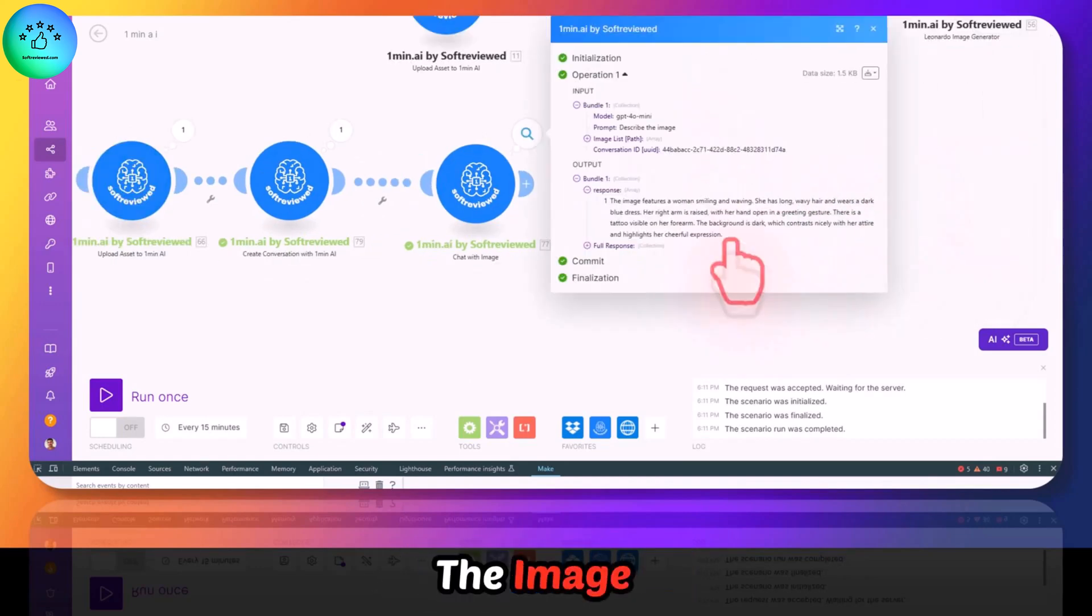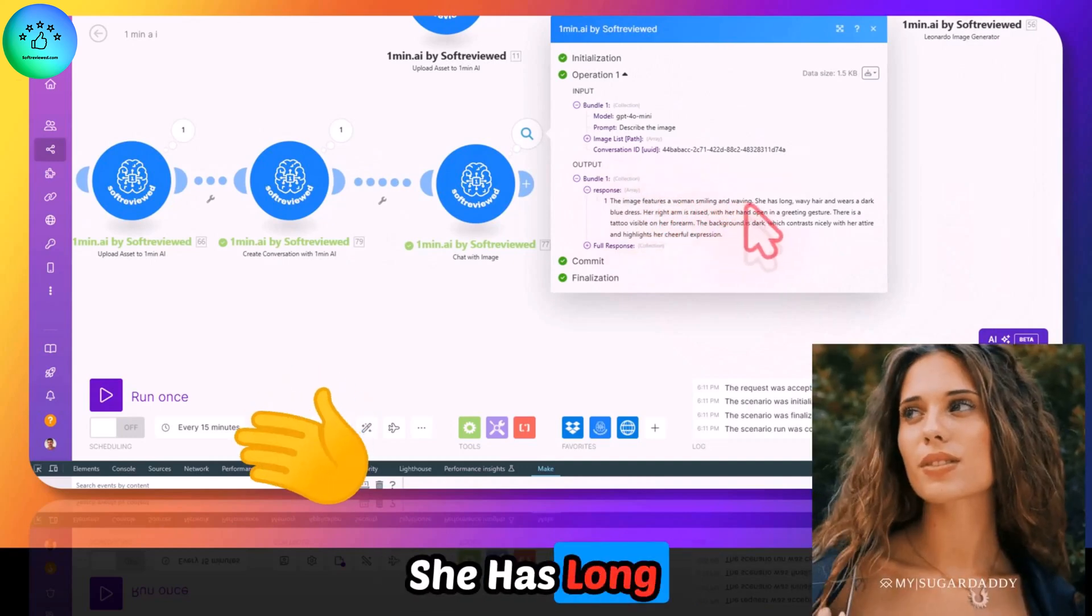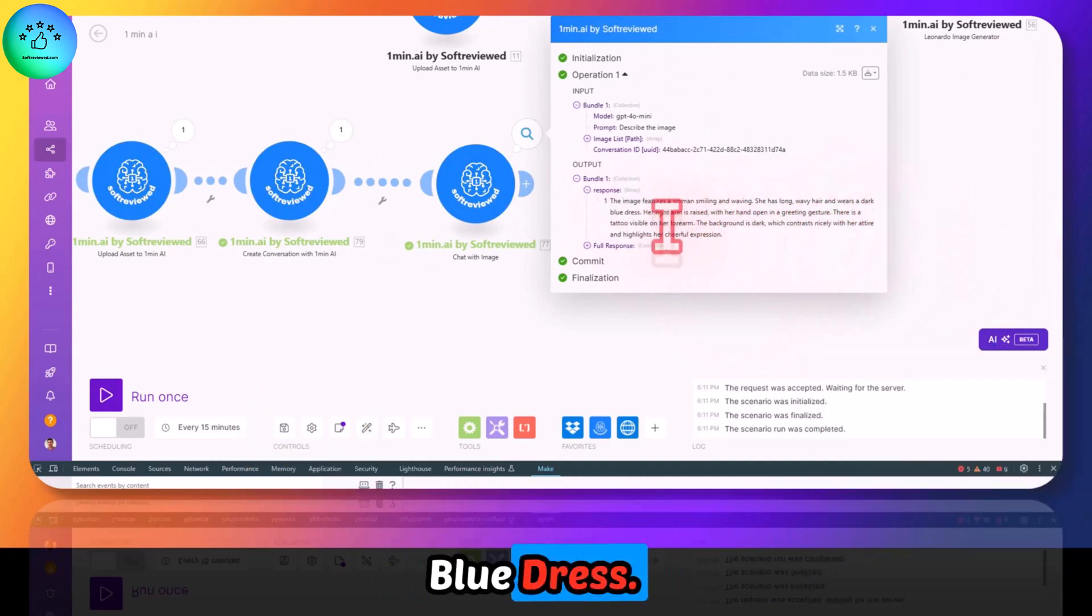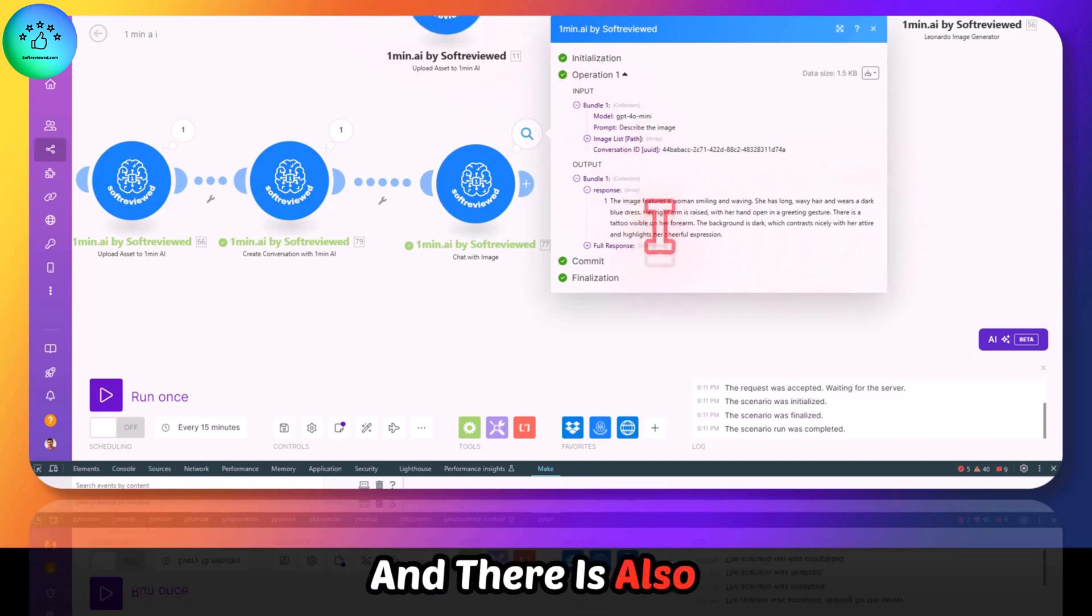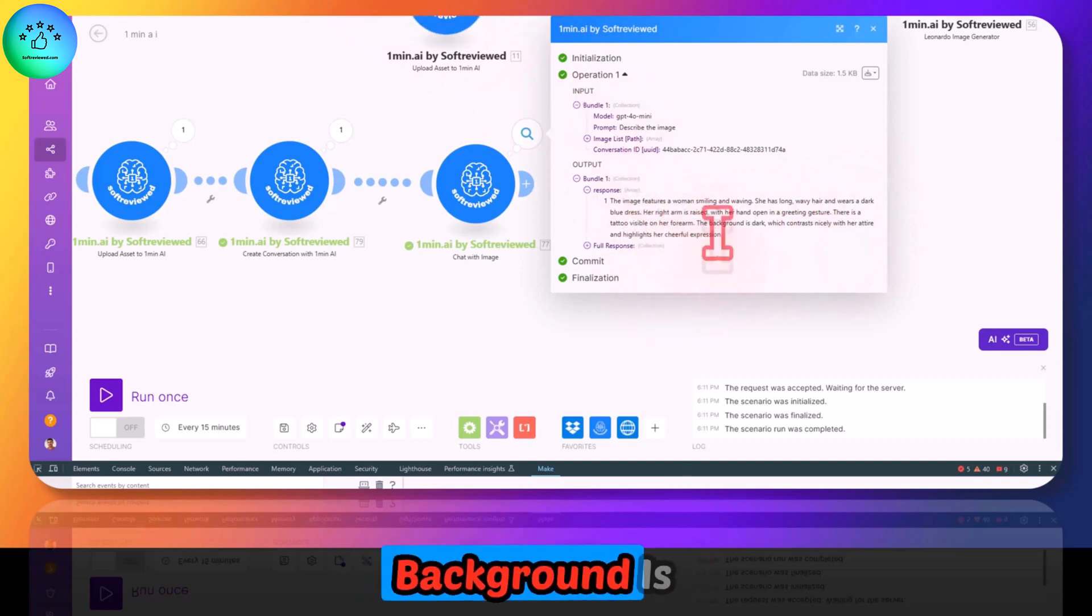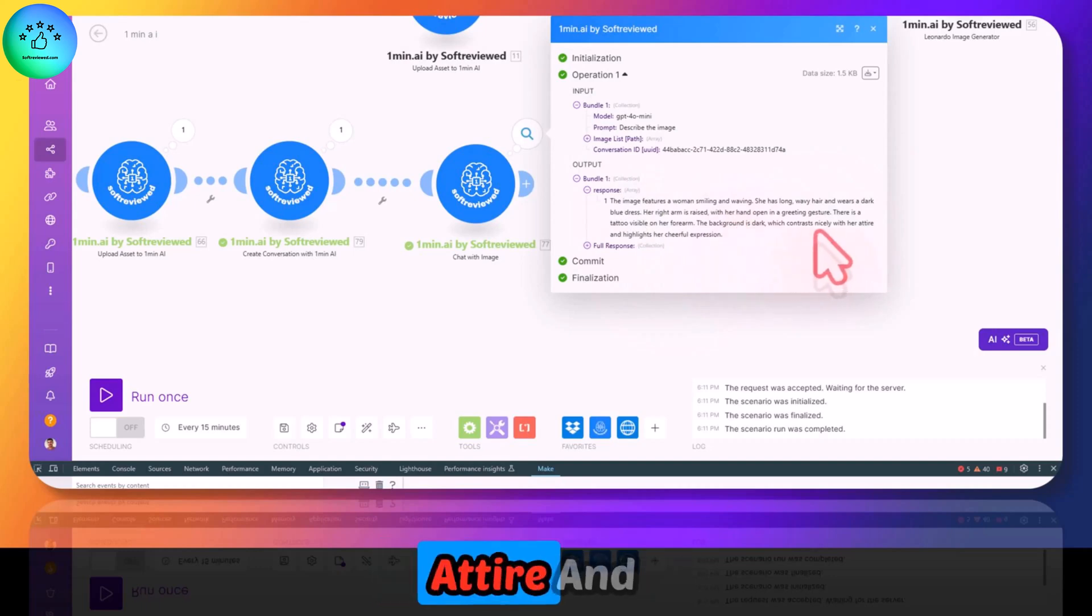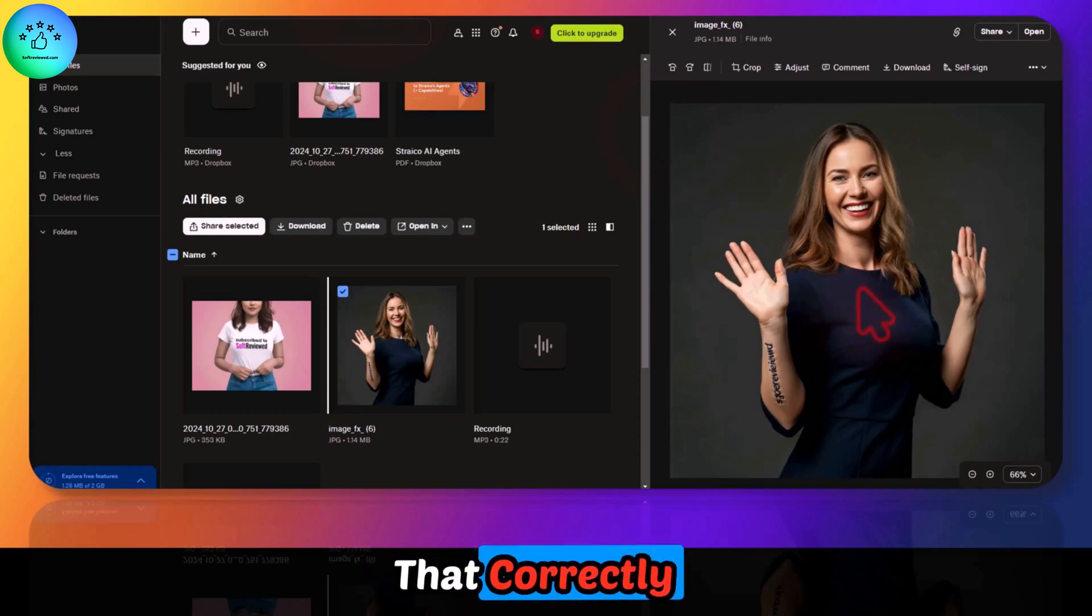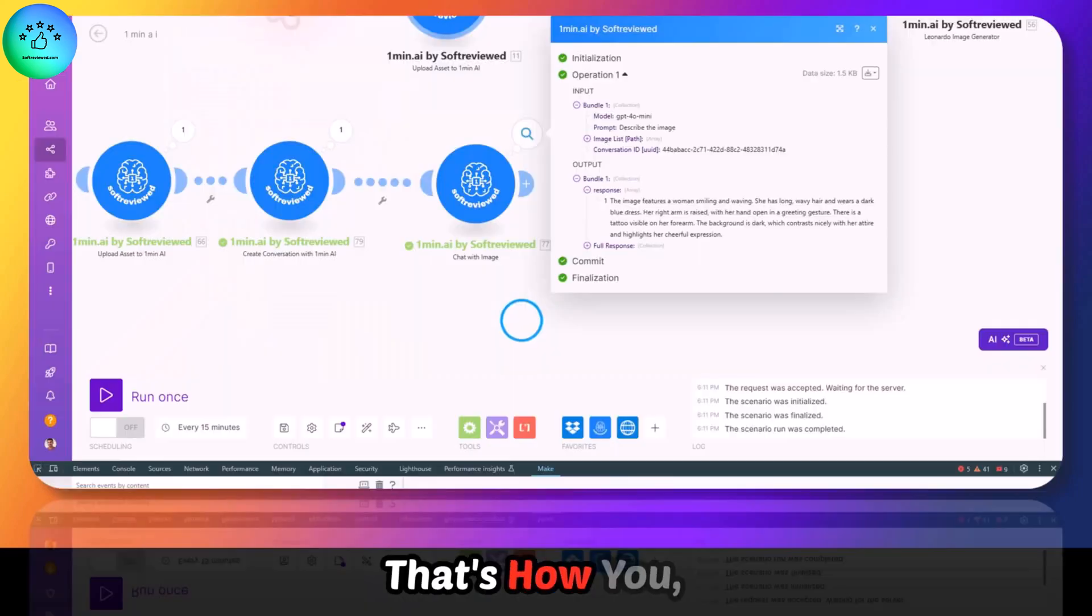Let's get the response. As you can see, the image features a woman smiling and waving. She has long wavy hair and wears a dark blue dress. Well, that's correct. There is also a tattoo visible on her forearm and the background is dark colors and nicely with her attire and highlights her cheerful expression. That correctly describes this image. That's how you chat with the image.